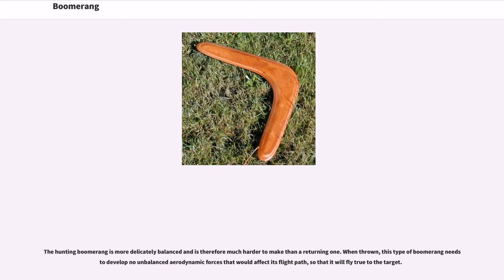The hunting boomerang is more delicately balanced and is therefore much harder to make than a returning one. This type of boomerang needs to develop no unbalanced aerodynamic forces that would affect its flight path, so that it will fly true to the target.